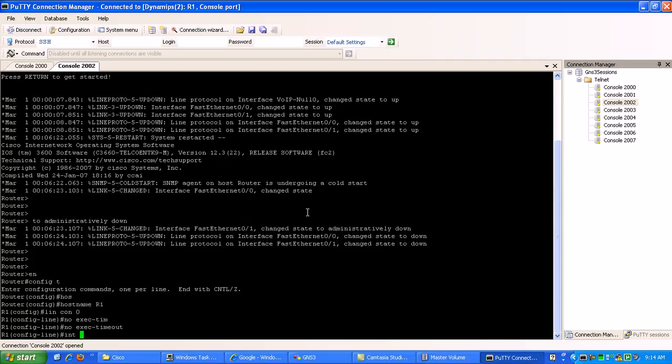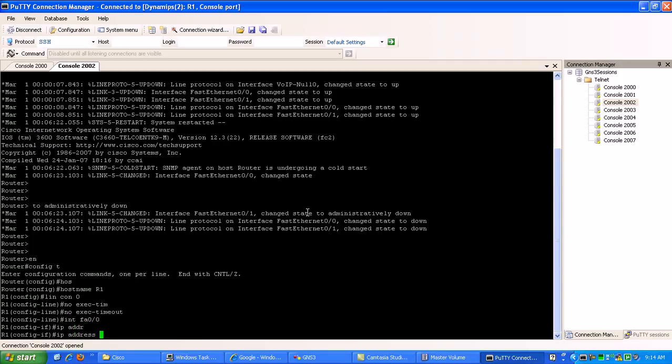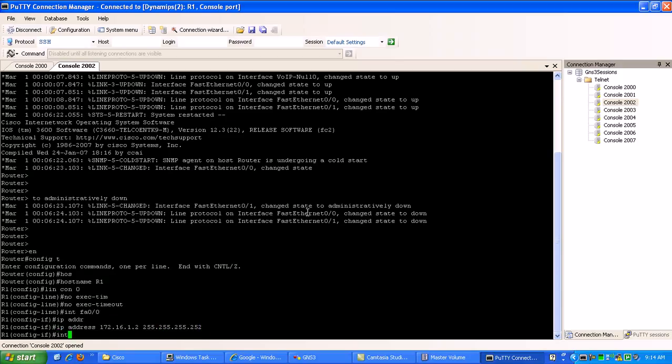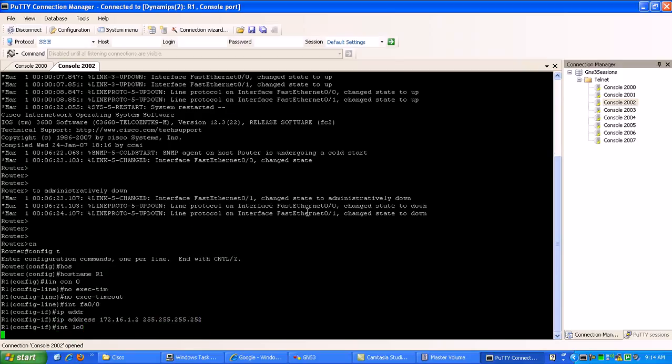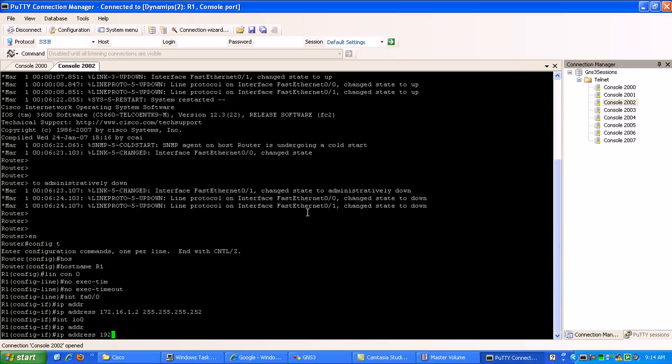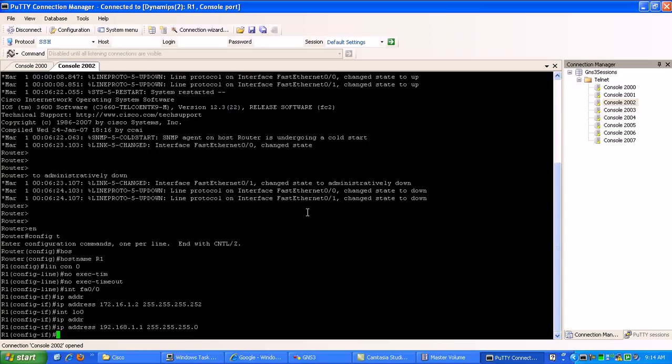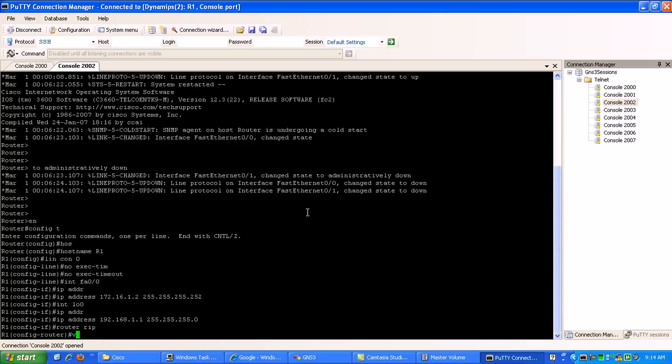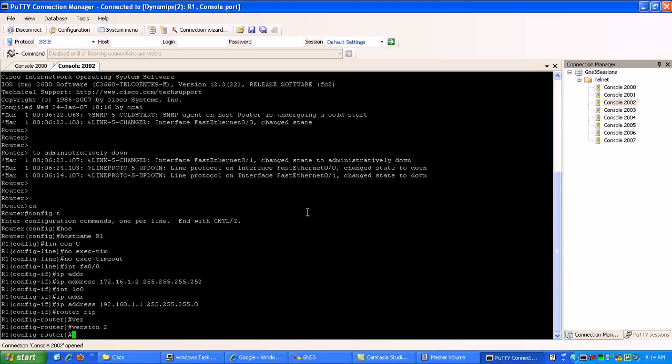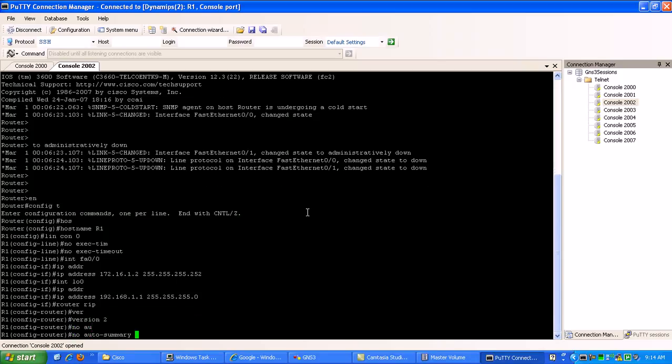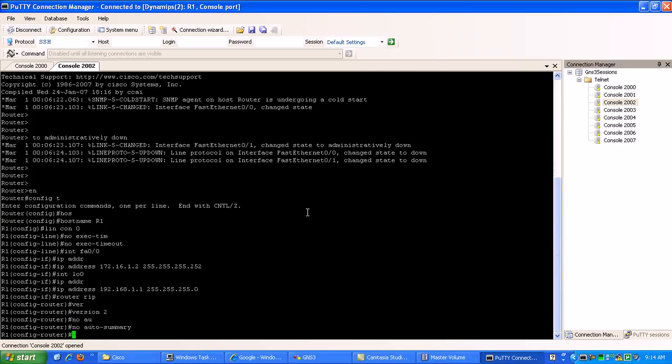Now we're going to go and configure the fast ethernet. We're going to do the address 172.16.1.2 slash 30. We're going to go loopback zero. Do IP address 192.168.1.1 slash 24. Now we're going to go under router RIP. We're going to do run version two so we're going to do classless, which is no auto summary, version two.